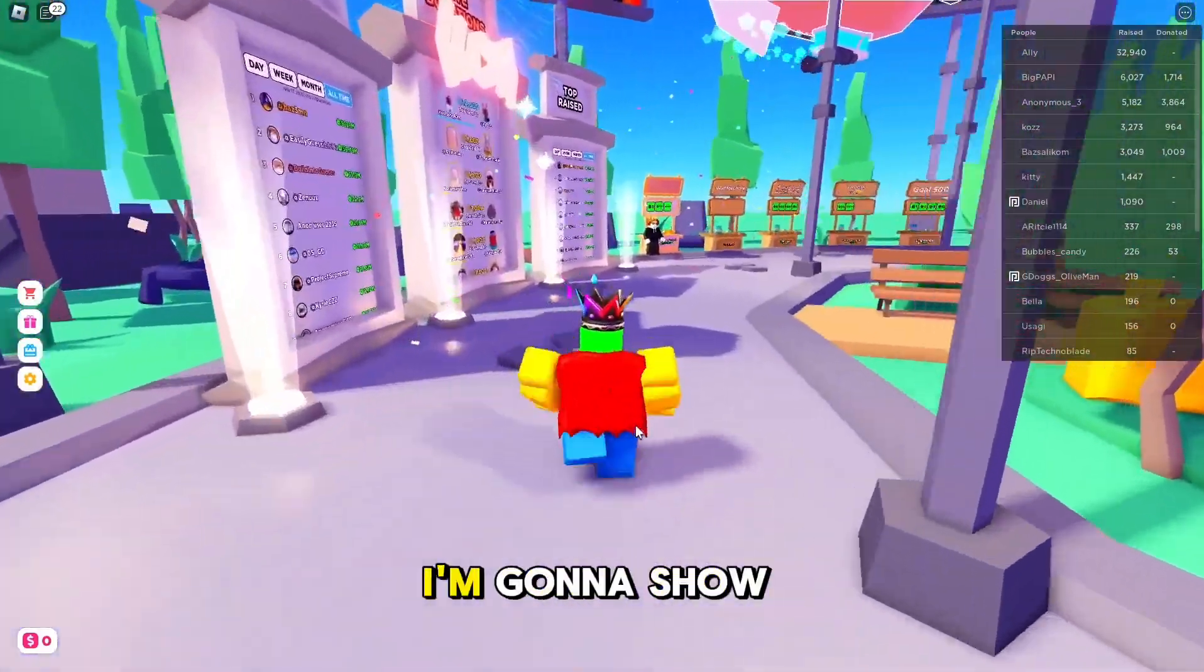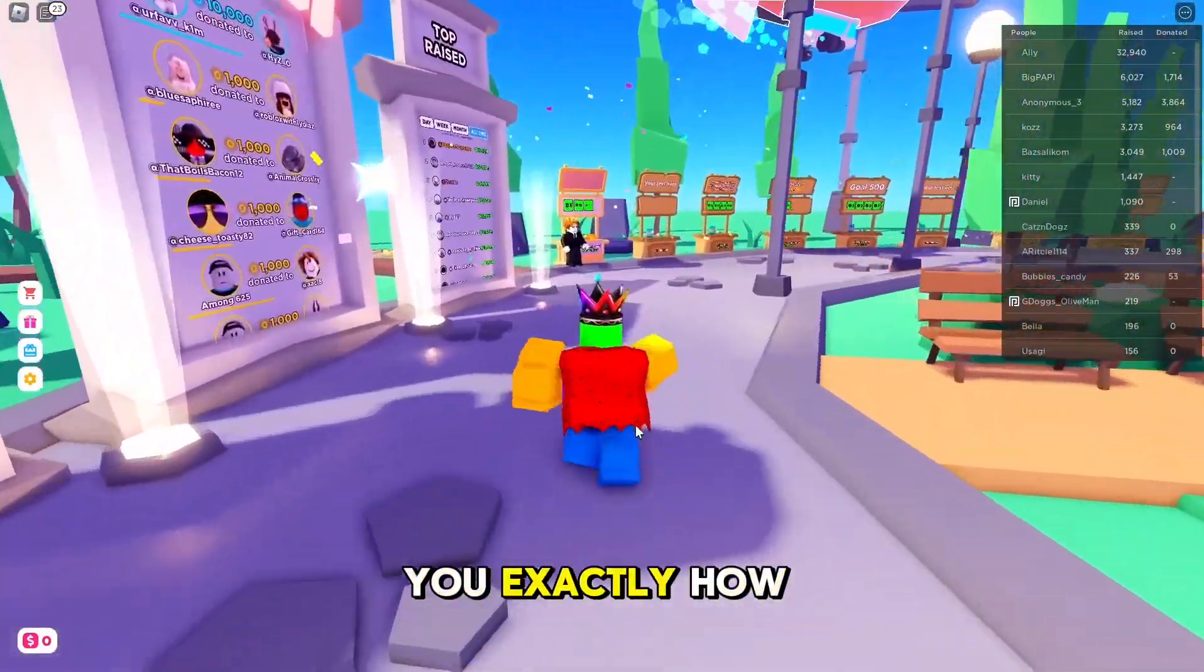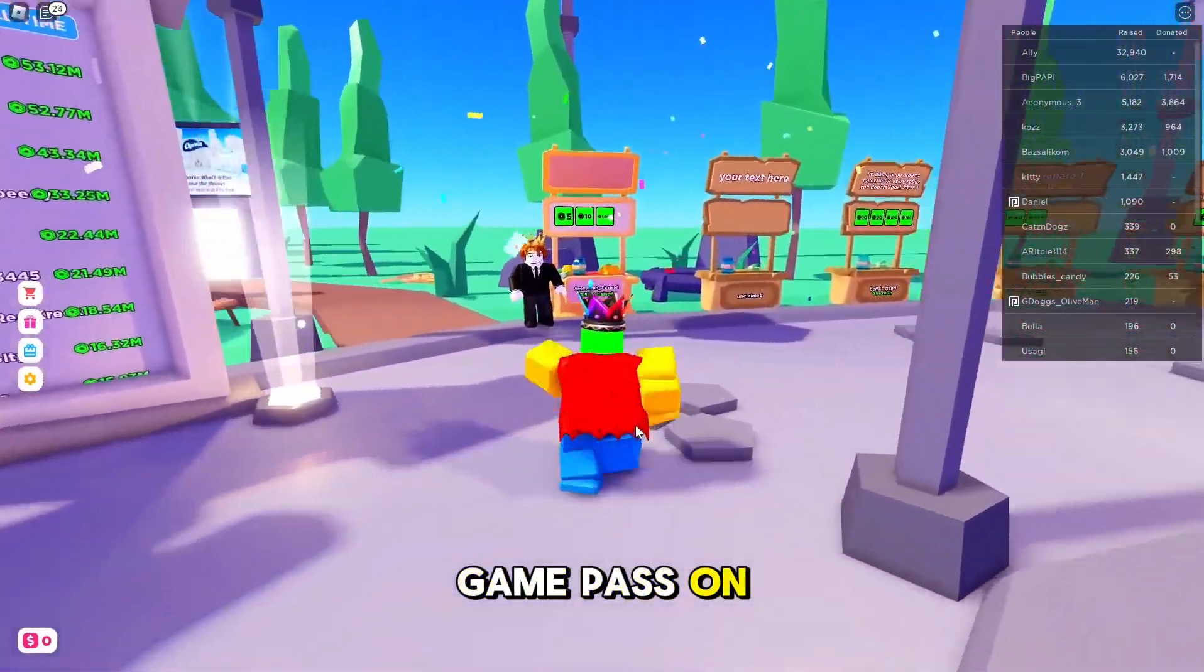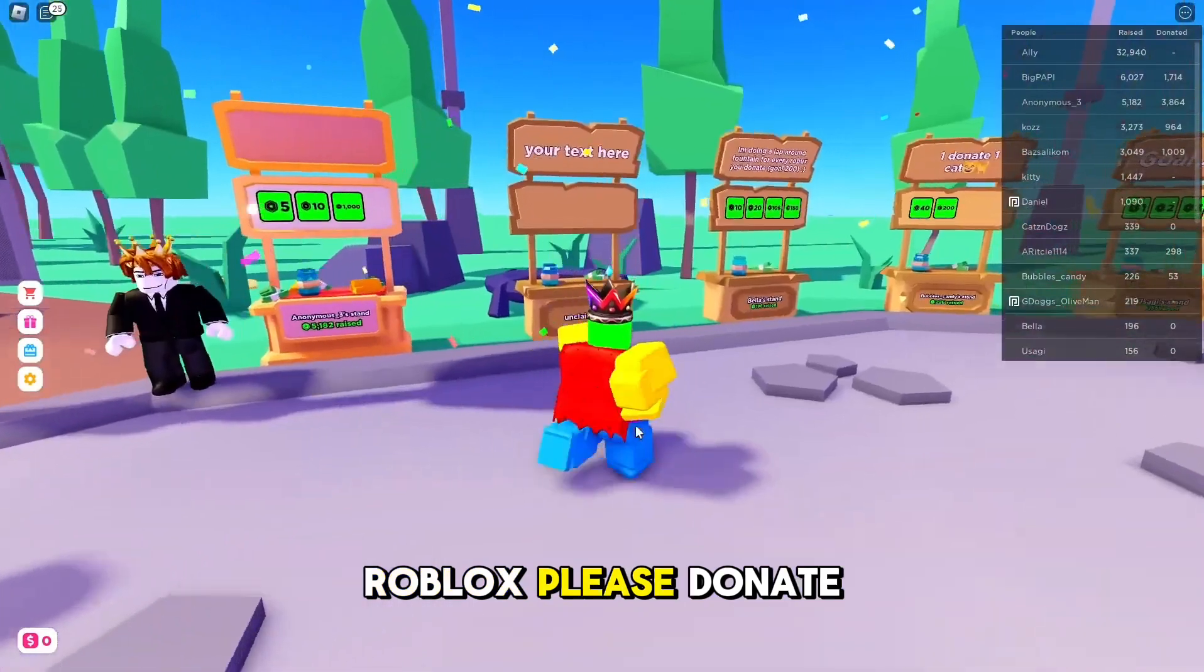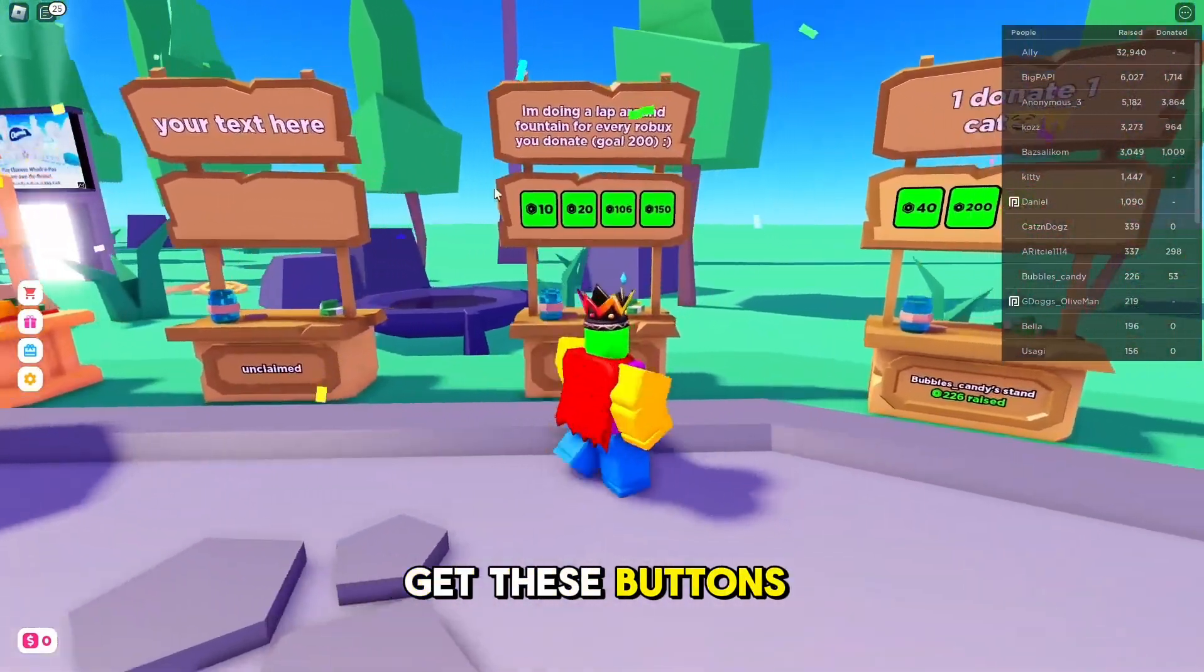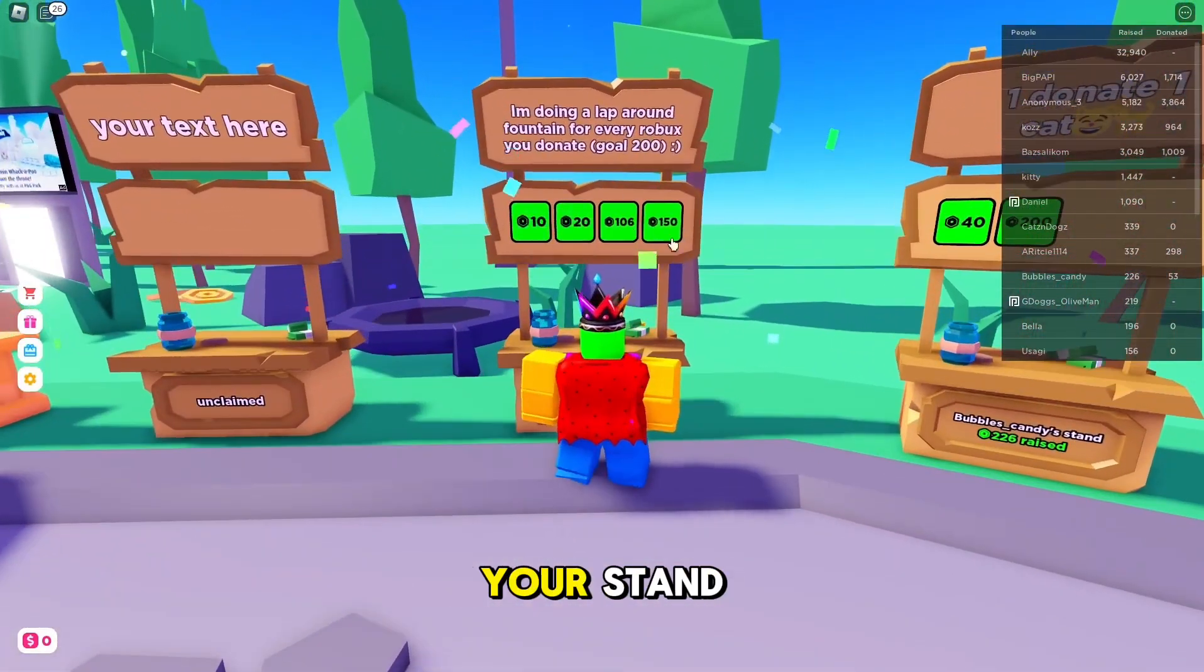In this video, I'm going to show you exactly how to create a game pass on Roblox Please Donate so you can get these buttons right here on your stand.